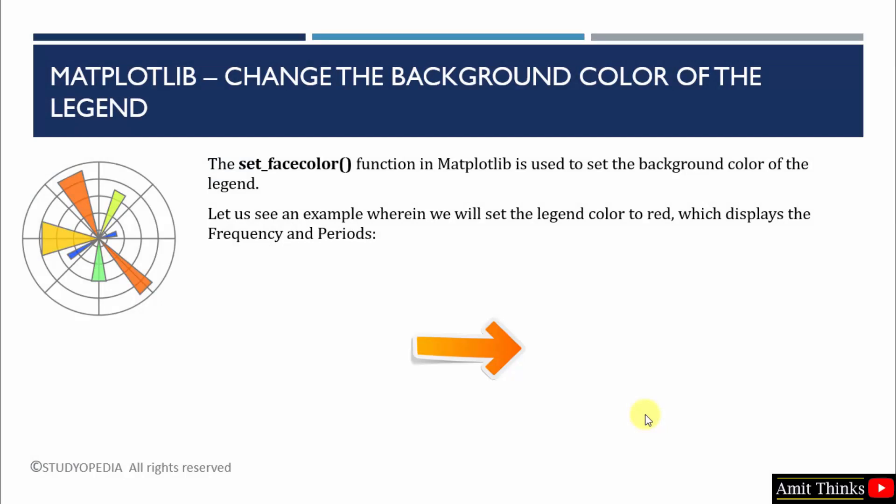So guys, we saw an example in which we created a line graph and the legend for it we have set using the legend function. And the background color is set to red using the set underscore facecolor function. This is also a built-in function of matplotlib. Thank you for watching the video.